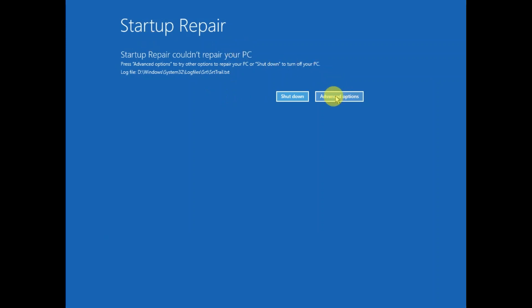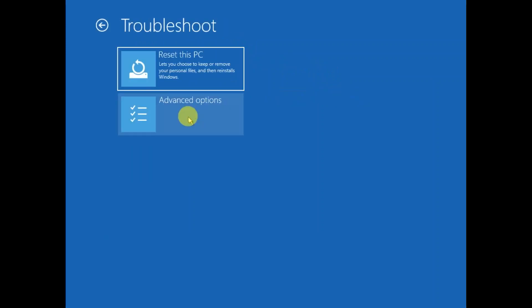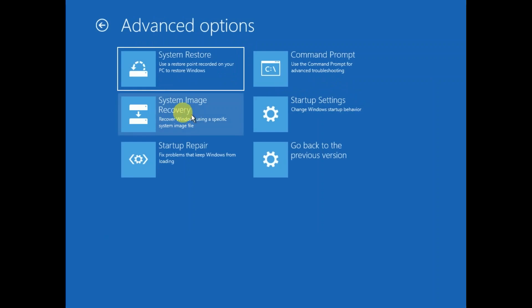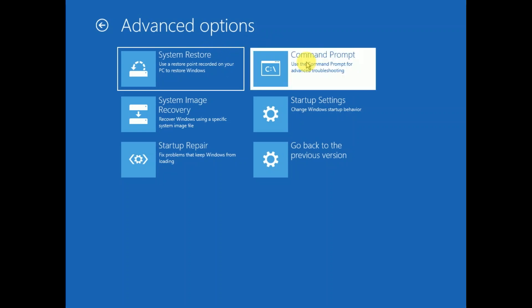Once you are on the startup repair screen, or whatever option you are getting, click on Advanced Options, click on Troubleshoot, again click on Advanced Options. If you are not able to access the PC like this, you need to restart your system two to three times. Then click on Command Prompt.